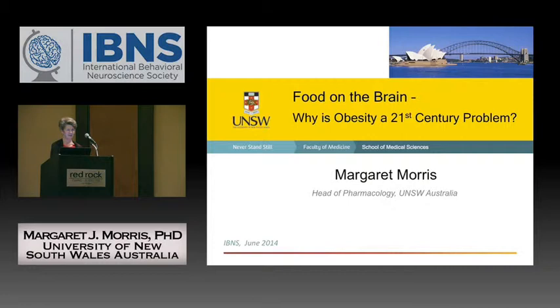Good morning everyone. I'd like to start by thanking Steve and the organisers for the invitation. It's been a great pleasure to be here this week and I'm having a lot of fun and learning a lot actually.